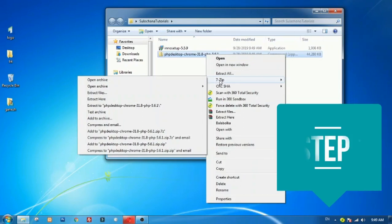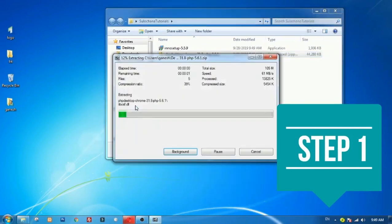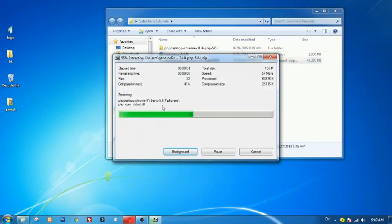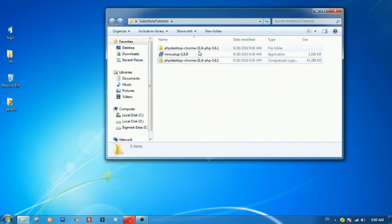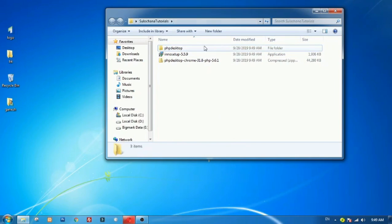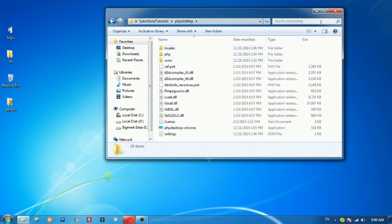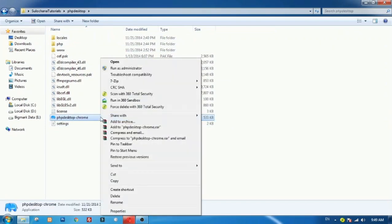Download PHP Desktop and Inno Setup files from the links given in the description of the video and extract PHP Desktop zip archive. I will rename it as PHP Desktop. Click PHP Desktop Chrome to execute.